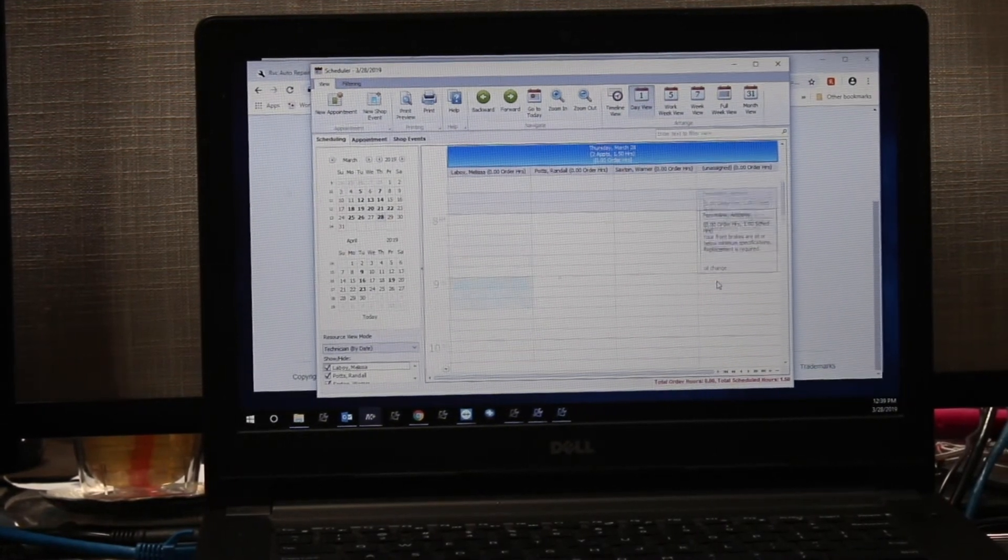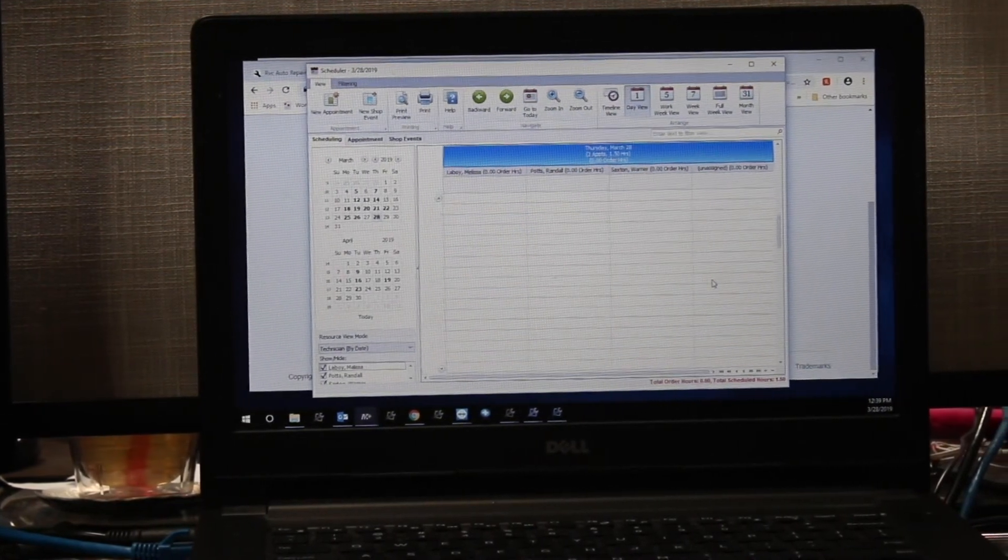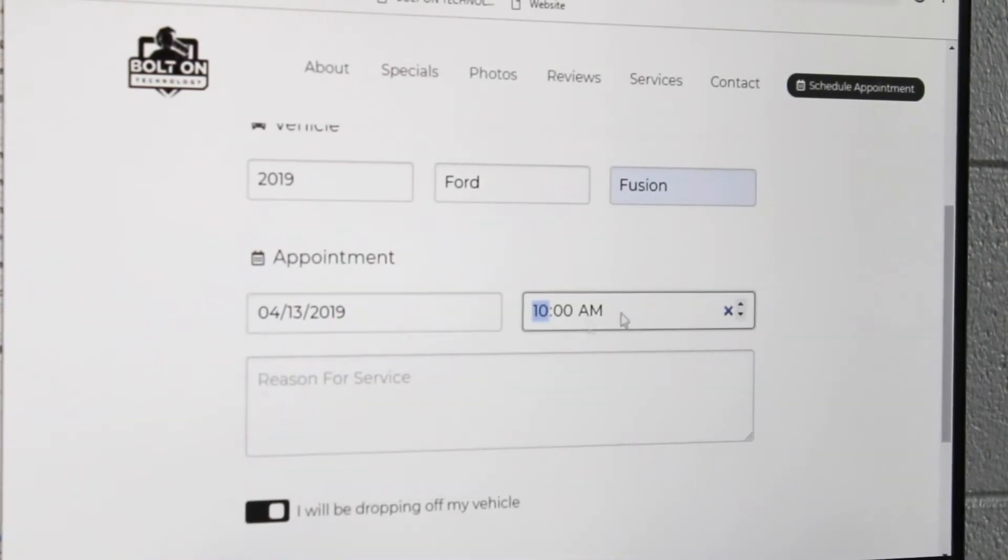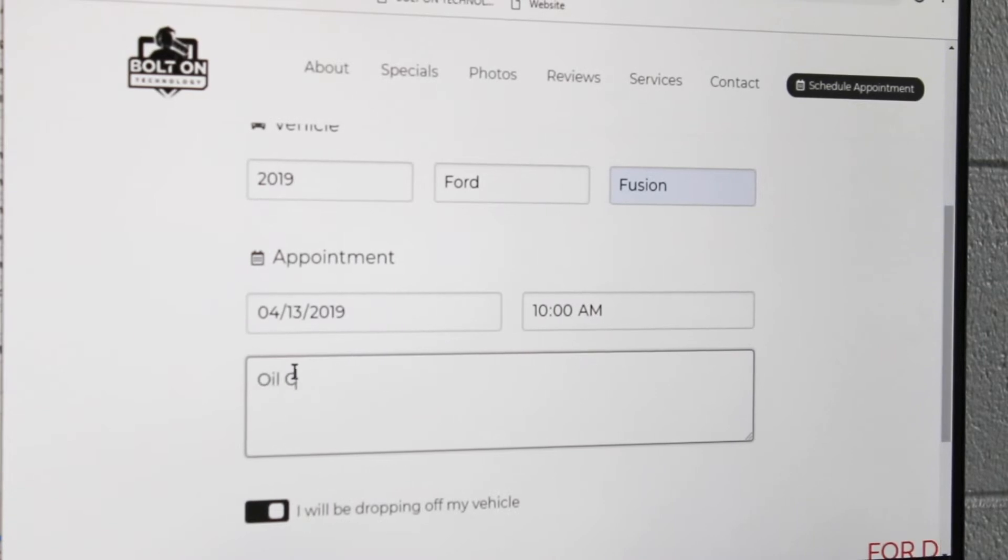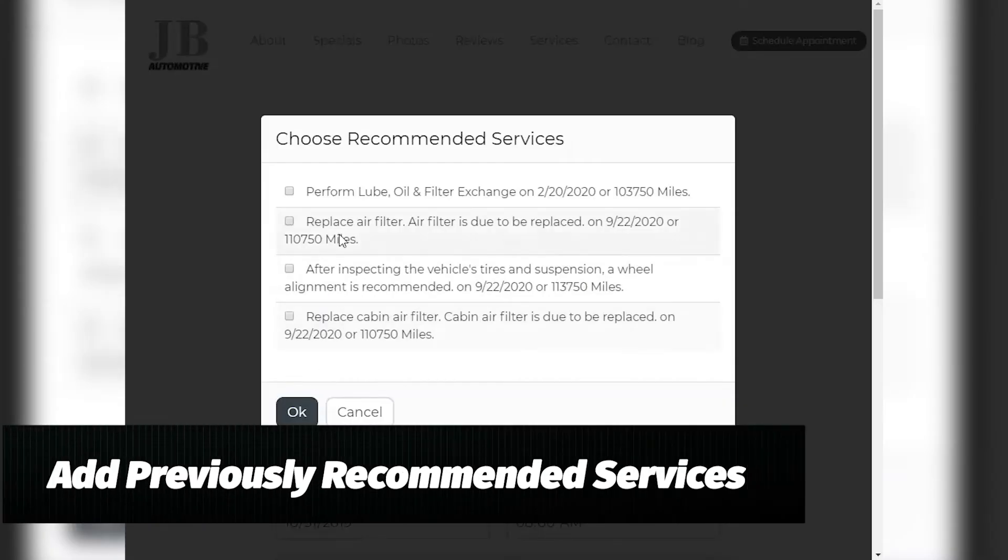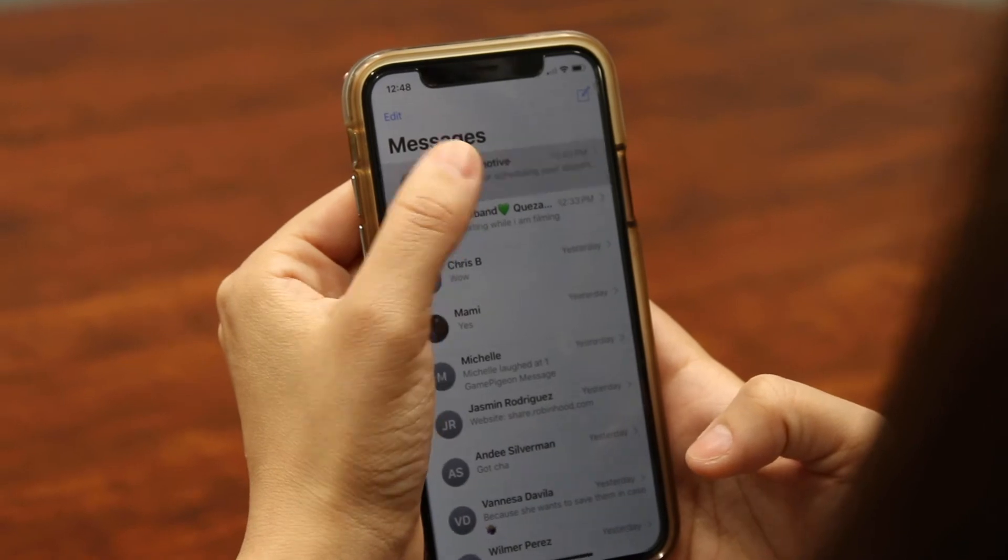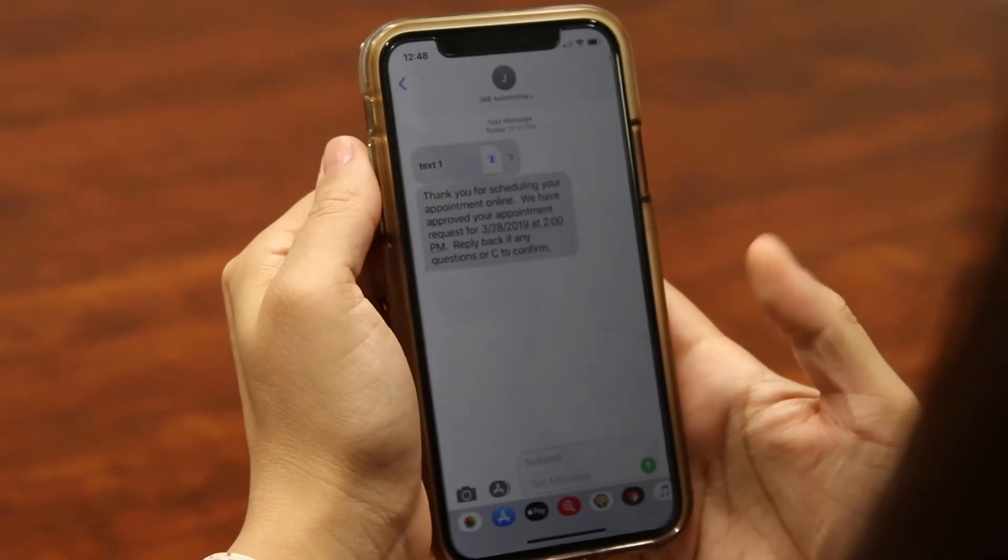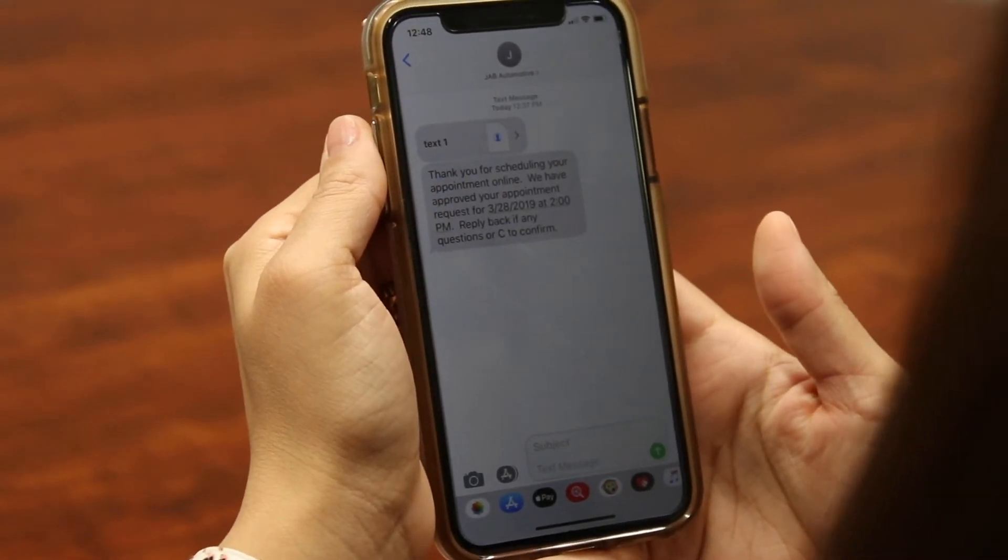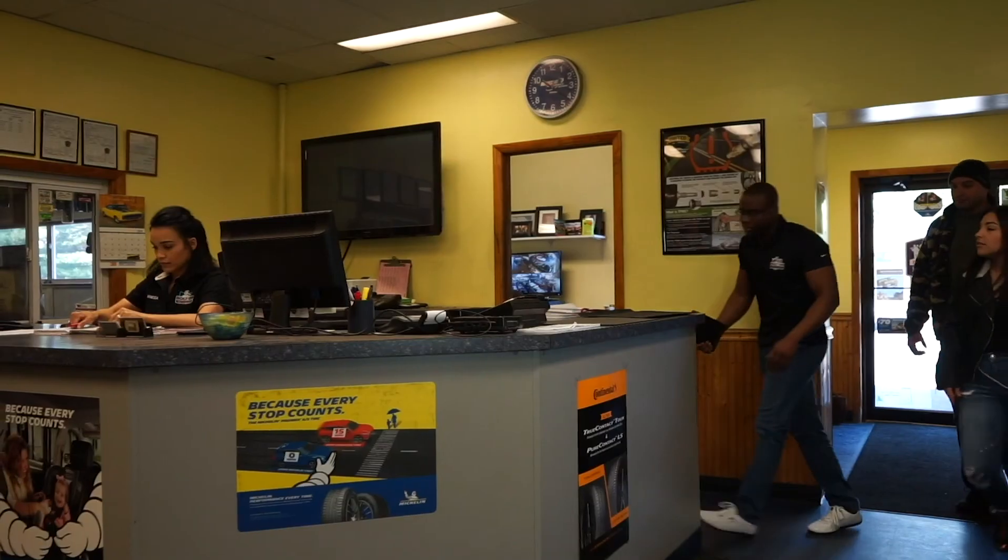They can fill out the time and date that works for them, and you can check to see if that time is available and review. If everything is set, send a text back to the customer to confirm.